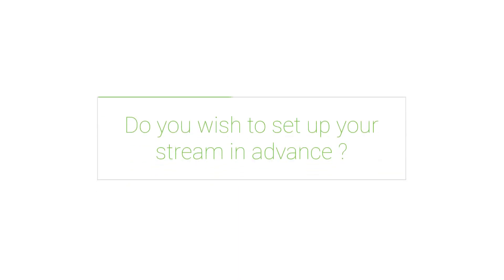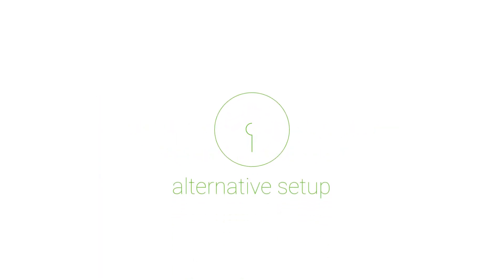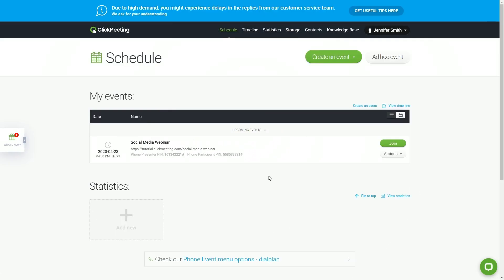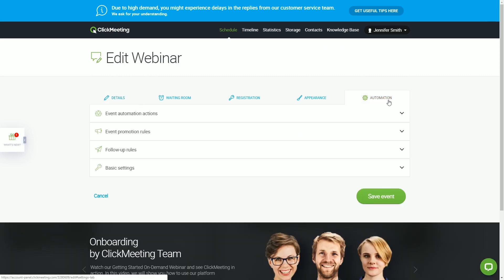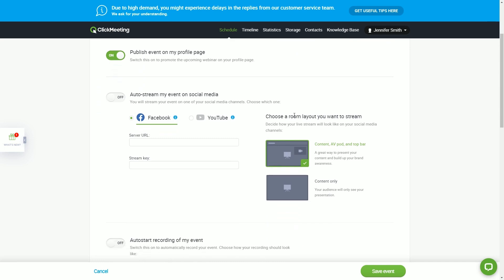If you wish to set up your stream in advance, we have an alternative setup option for you. Go to your ClickMeeting account panel instead of entering your webinar room. Create or edit an event. Go to the Automation tab and then choose Event Automation Actions.